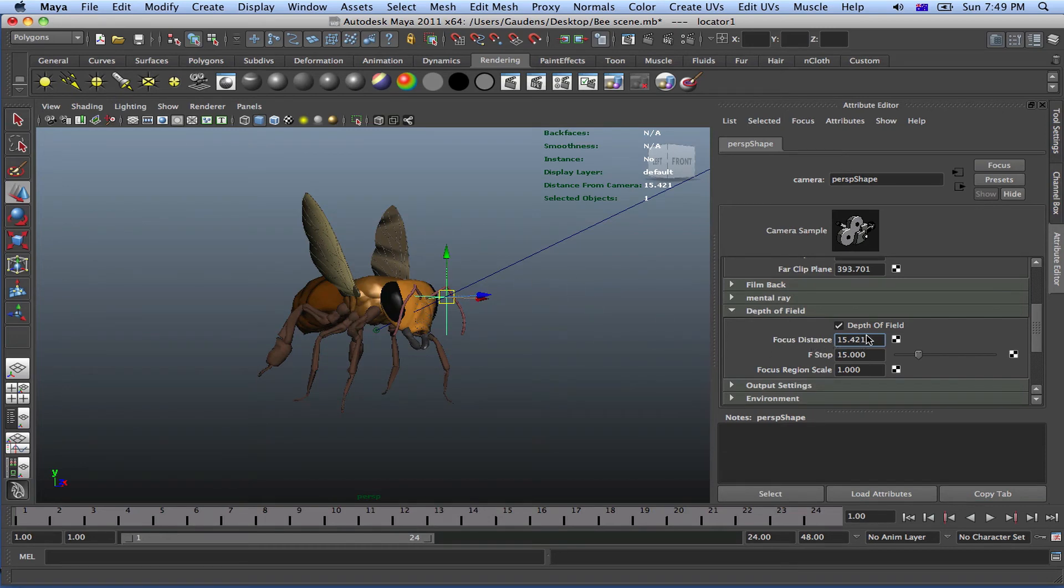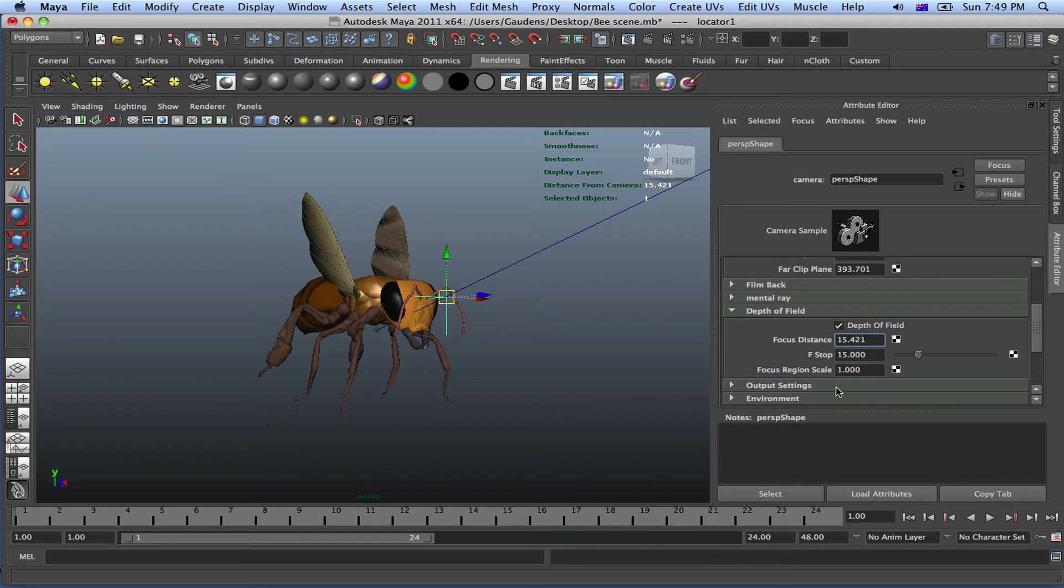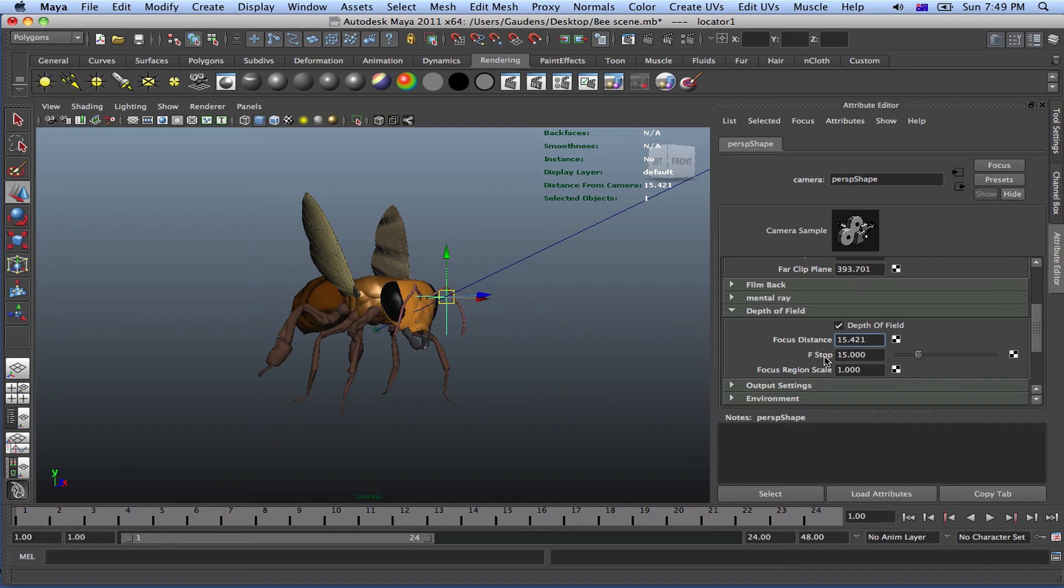The other option, if you've noticed, we've got focus distance, f-stop, and focus region scale. So these are all the options that Maya gives us. But let's look at, we've looked at focus distance, which is the distance between the point of interest and the camera. Now let's look at f-stop. So if you want to, you can also change the f-stop. This works exactly like the 35mm camera.